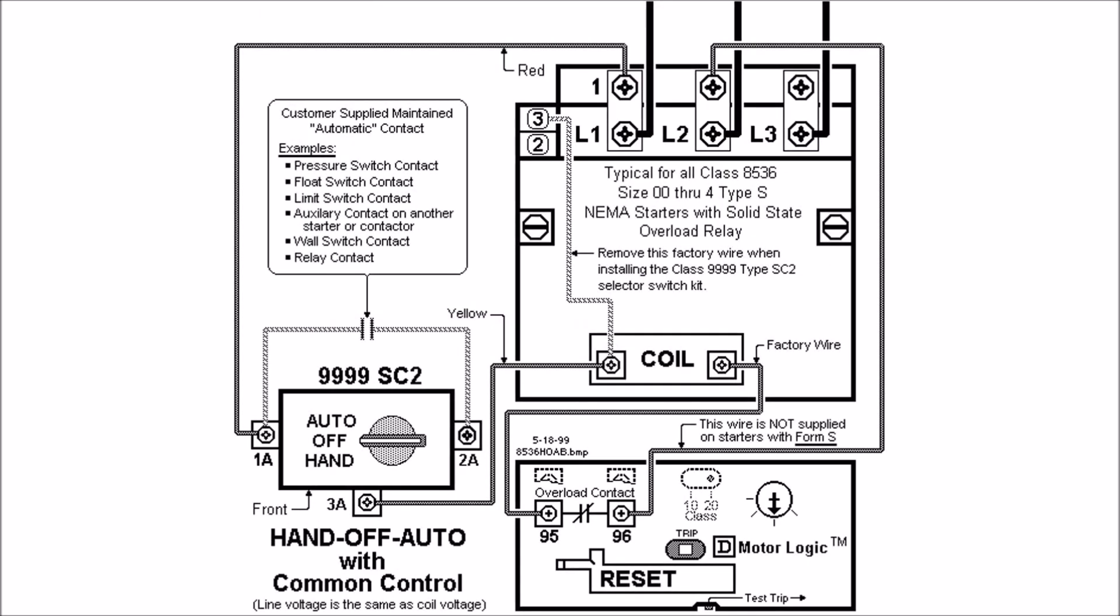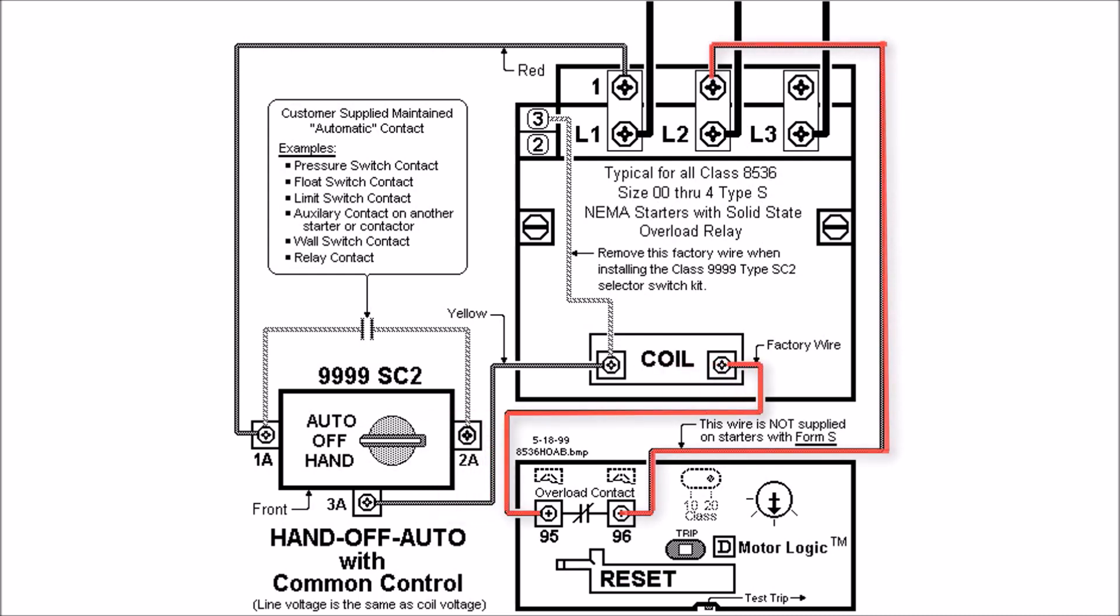For common control, you'll see the wires are a little bit different. You will actually get a starter that does not have Form S on it. This wire from L2, this control takeoff screw behind L2, down to your overload relay will be installed, as well as your 95 to the right-hand side of your coil, as well as that same jumper we mentioned earlier.